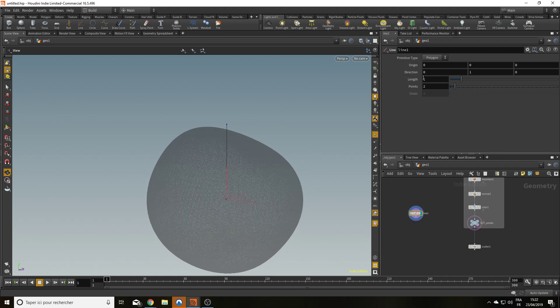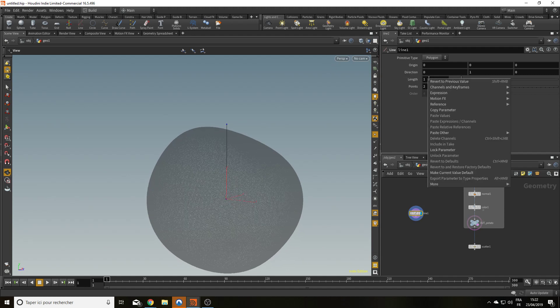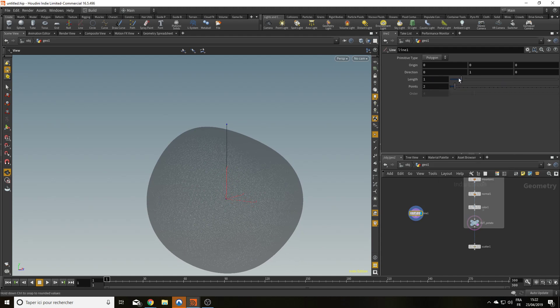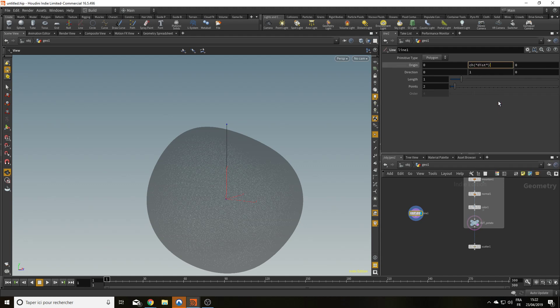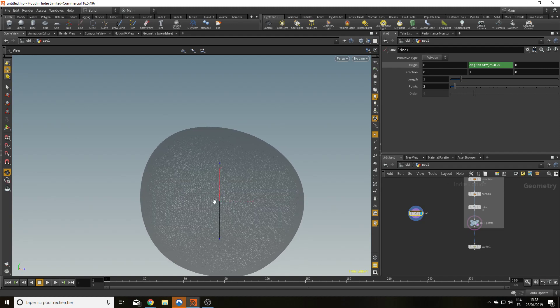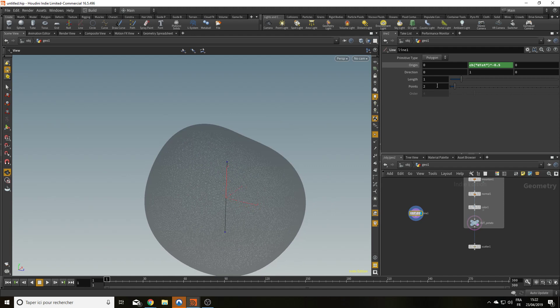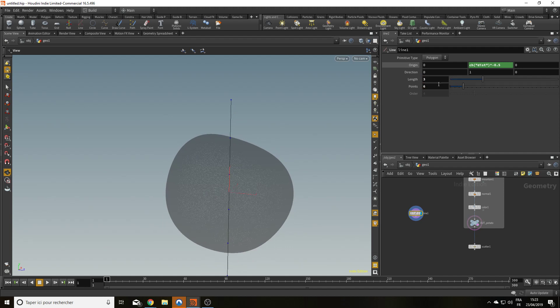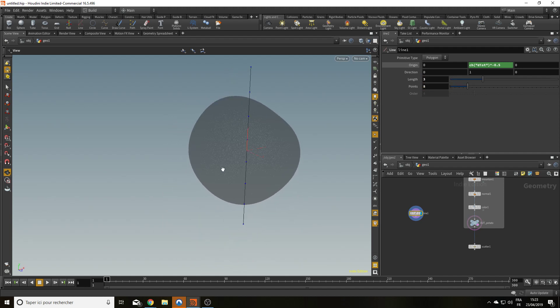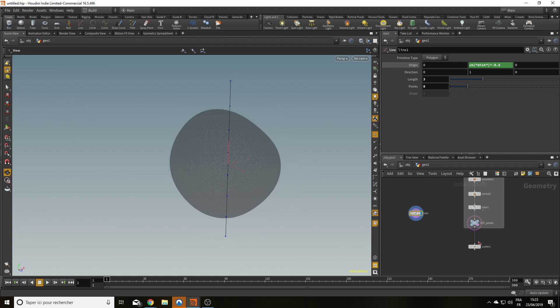I have a line. It's vertical. I'm going to click on length, copy the parameter. And in origin Y, I'm going to paste relative reference and multiply it by minus 0.5. This way the line is at the middle of my origin. And when I increase it, it stays the same length. I'm going to increase the length to something like 3. And I'm going to add like 6, 8 points. All right. I have my line. I'm going to call it cut line.